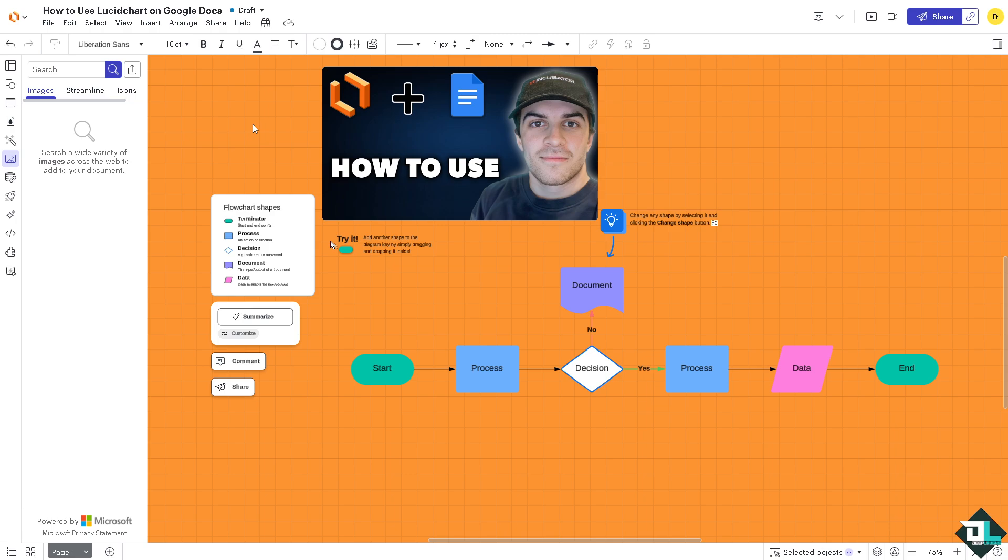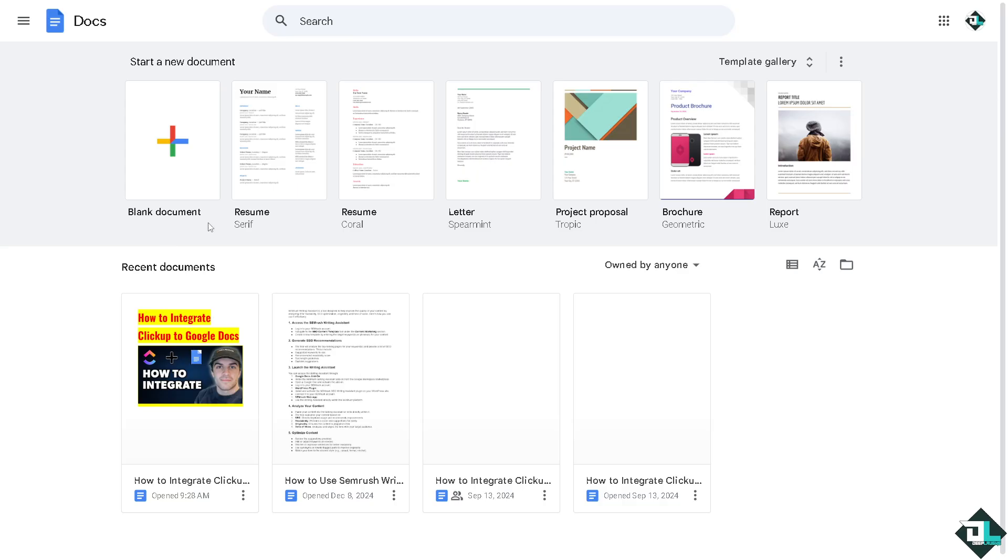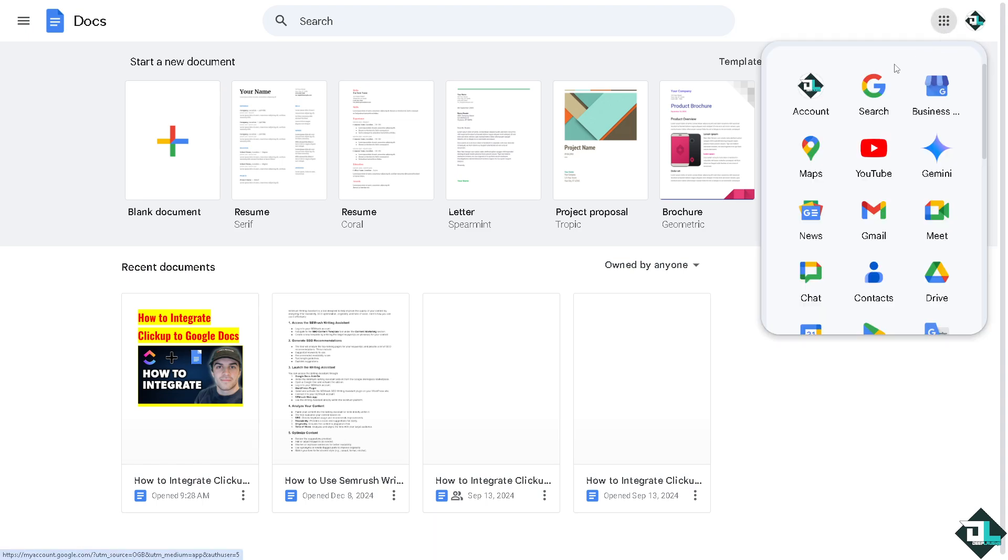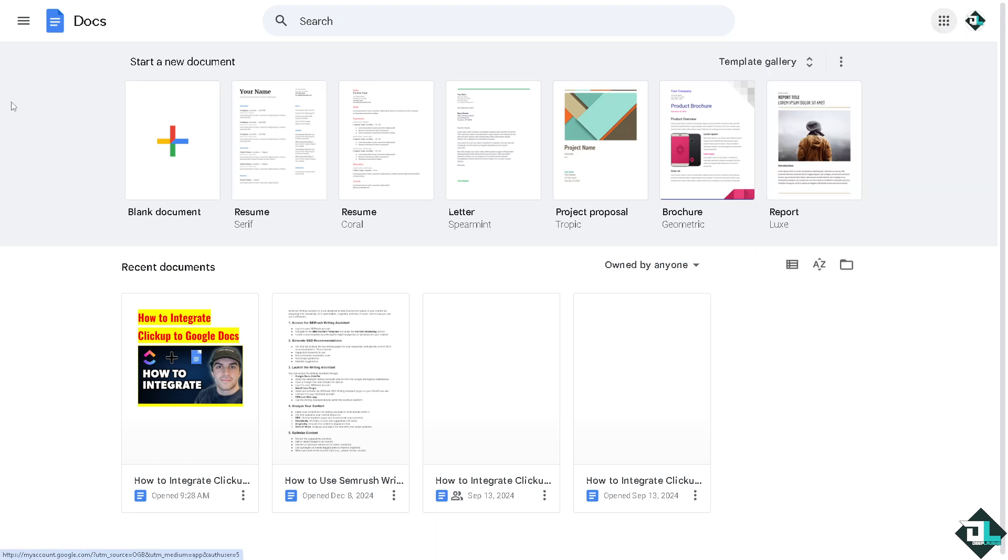And then the next thing that we can do is go to the Google Docs. Now if you haven't already, you might want to create your account here in Google account so that you'll have an access to the Google apps and services including Google Docs. From here we can start a new document or start something like from a template.